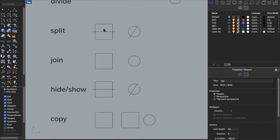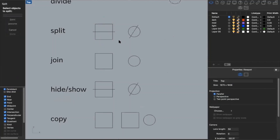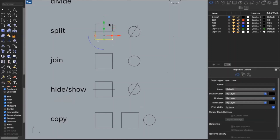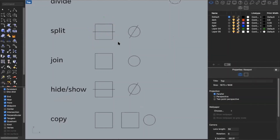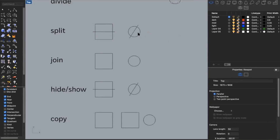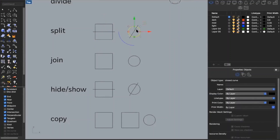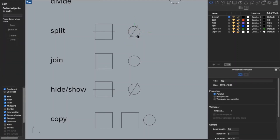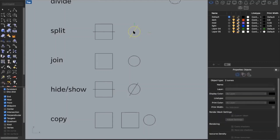Another command is split. Say I have a square and want to split it in half with a line — I type in split, select the object I want to split, then select my cutting object, and now my square is broken into two pieces. I can do the same with a circle: type in split, select the circle, select the cutting object, and the circle is broken into two pieces.